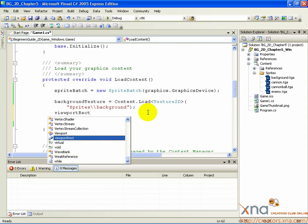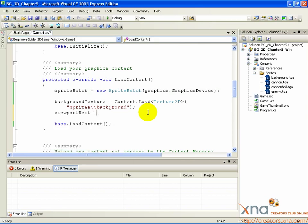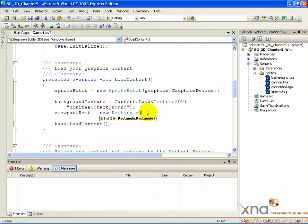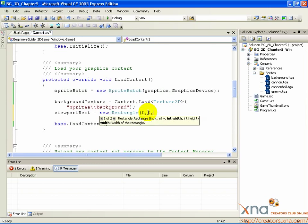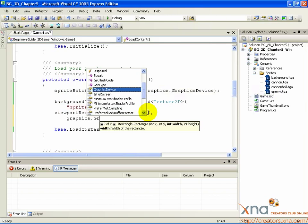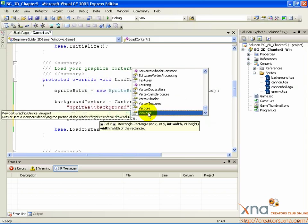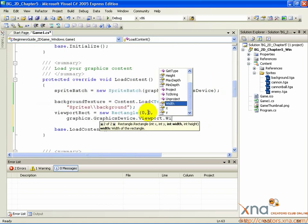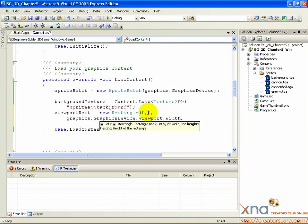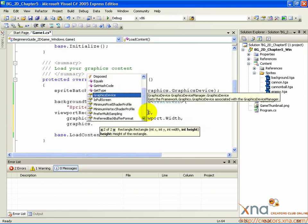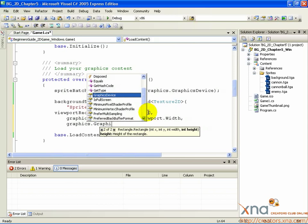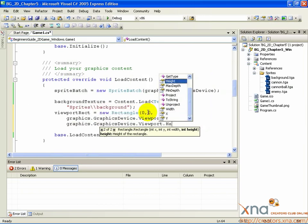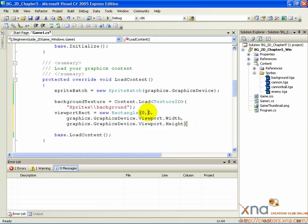ViewportRect equals new Rectangle, open parenthesis, zero, comma, zero, comma, graphics.GraphicsDevice.Viewport.Width, comma, graphics.GraphicsDevice.Viewport.Height, close parenthesis, semicolon.